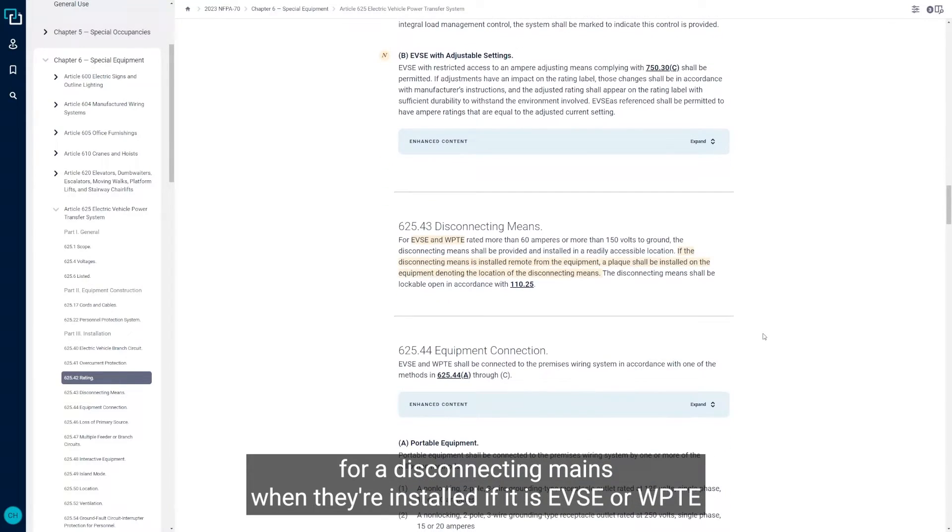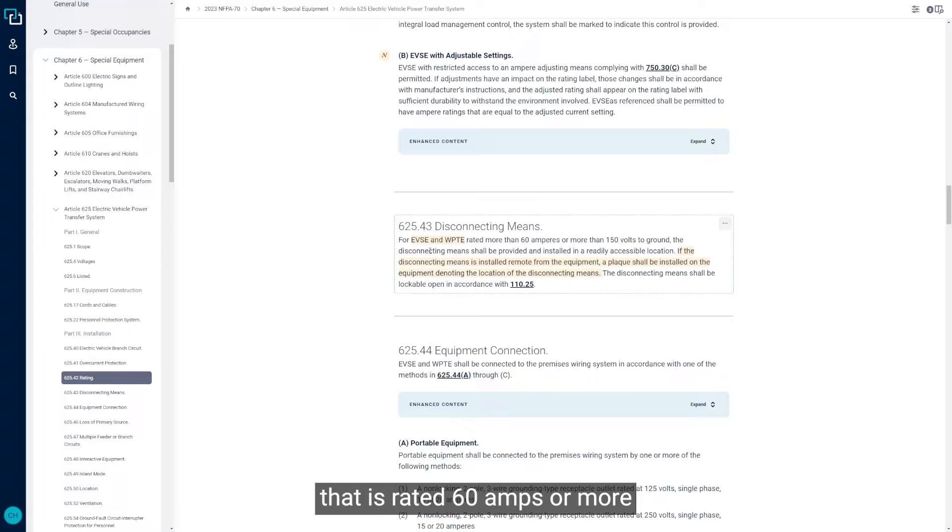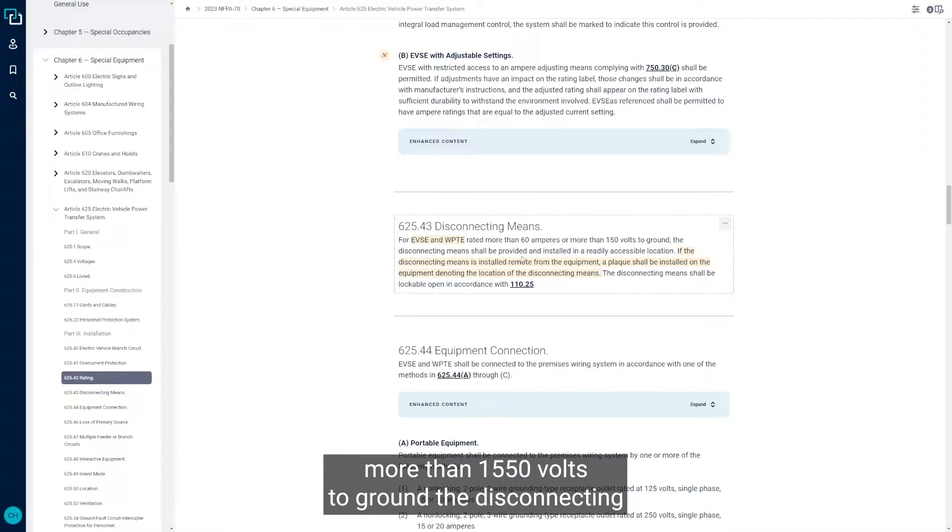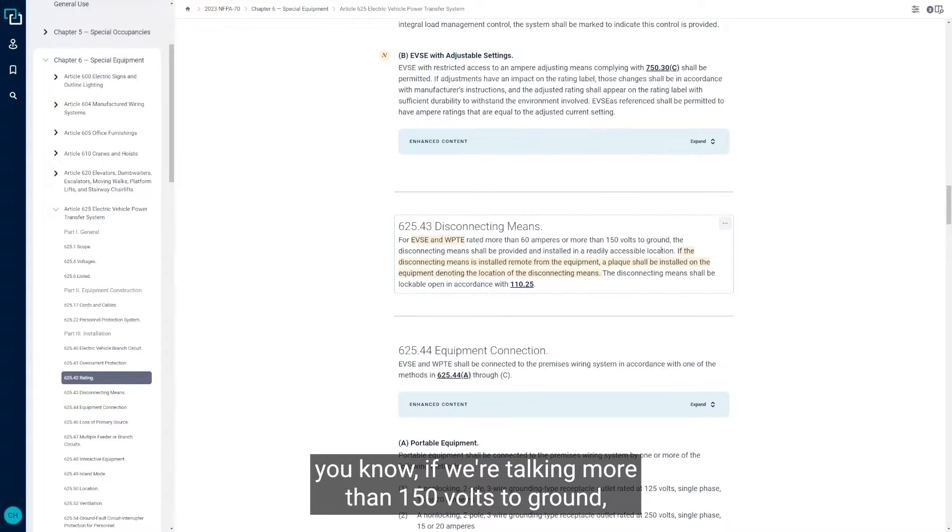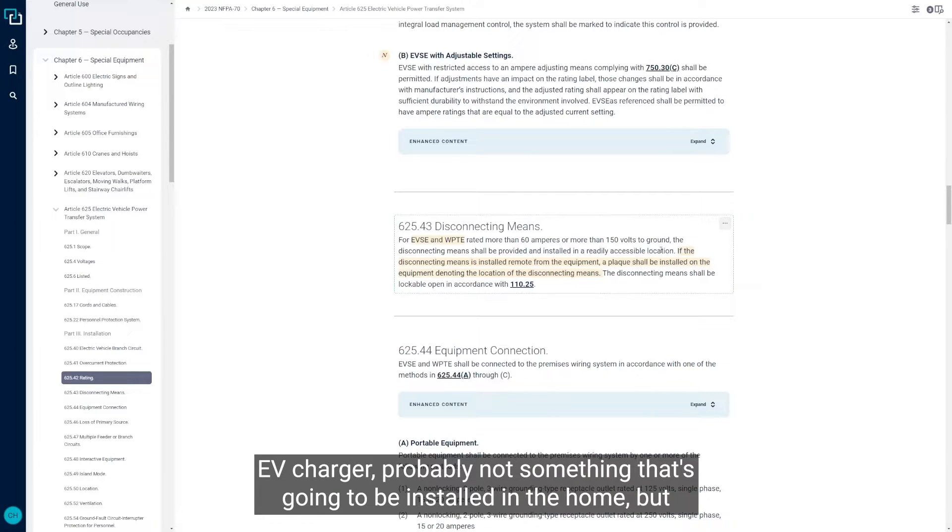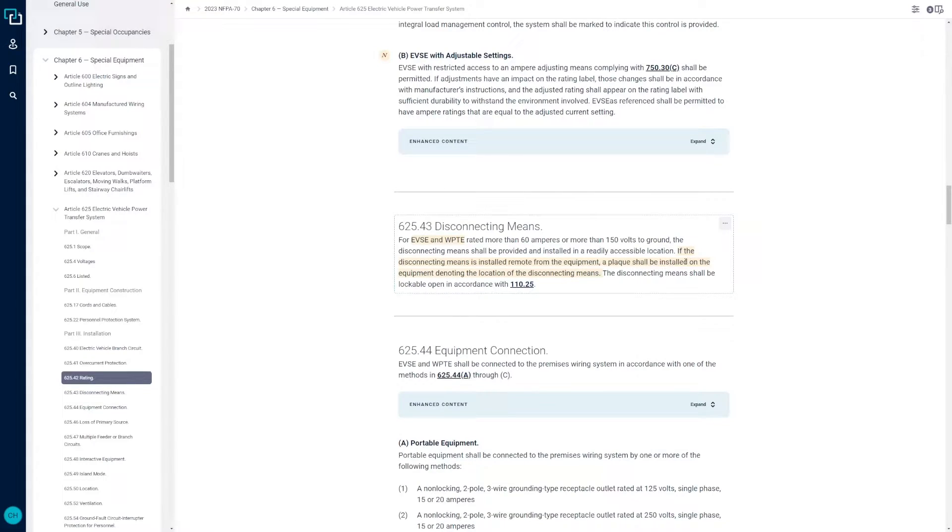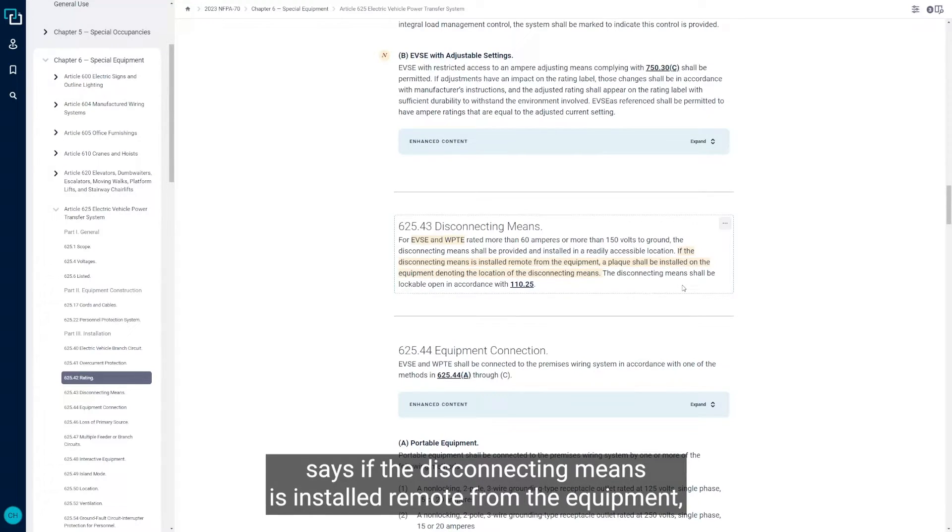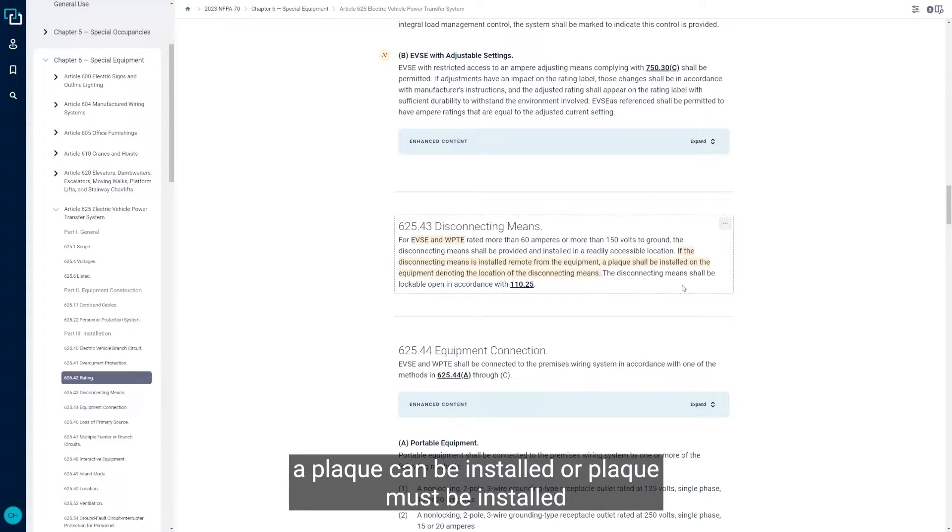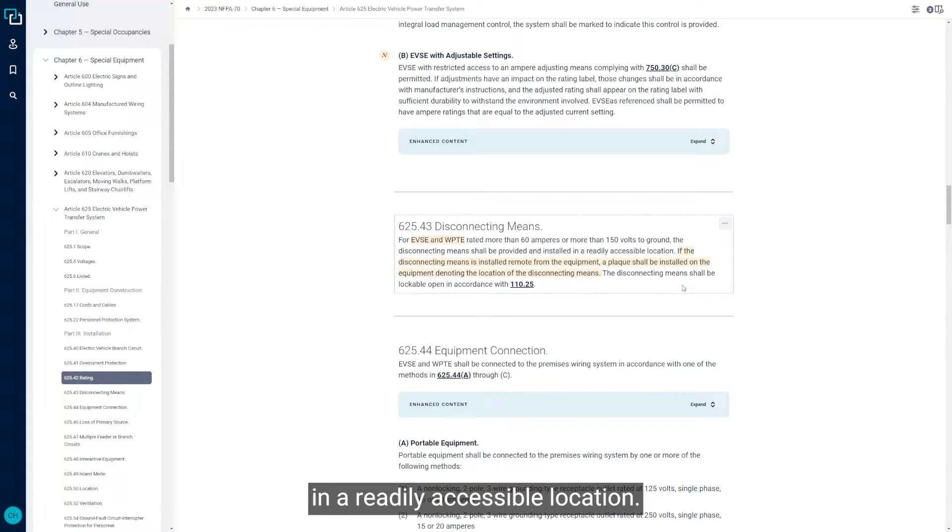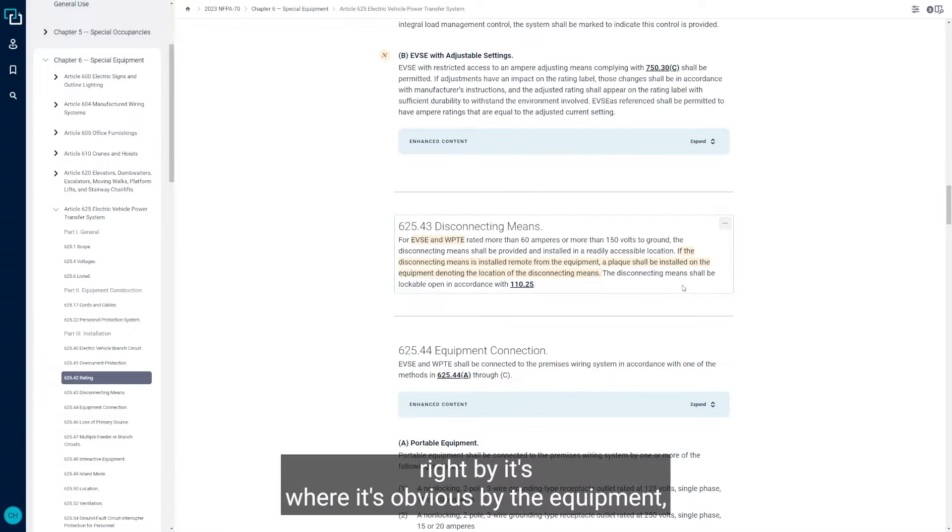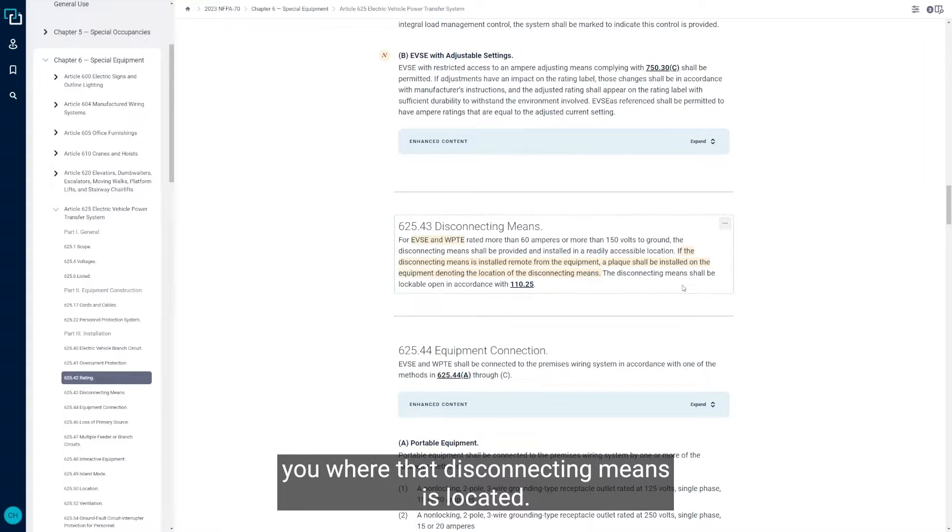For a disconnecting means when they're installed, if it is EVSE or WPTE that is rated 60 amps or more or more than 150 volts to ground, the disconnecting means has to be provided and installed at a readily accessible location. This is likely going to be a DC fast charger type EV charger, probably not something that's going to be installed in the home, but they need that disconnect to be installed in a readily accessible location. New for the 2023 NEC to this section says if the disconnecting means is installed remote from the equipment, a plaque must be installed on the equipment denoting the location of the disconnecting means. The base rule is that it has to be installed in a readily accessible location. If the disconnecting means isn't right there by the equipment, you have to put a plaque there that tells you where that disconnecting means is located.